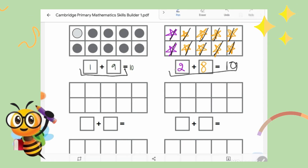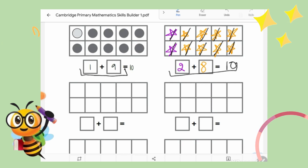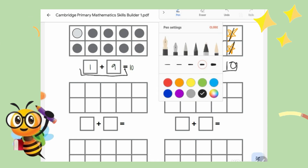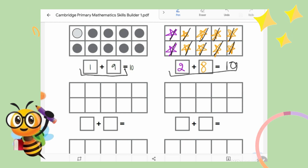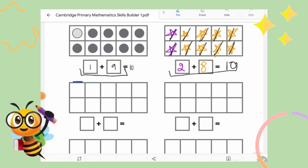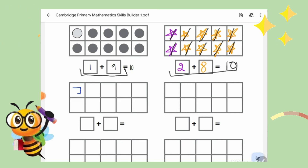So number one pair is one plus nine makes ten, and the second pair is two plus eight makes ten. Very good. Now choose another color — I choose dark blue. We are going to draw inside the boxes, whatever shape you like. I will be making rectangles.